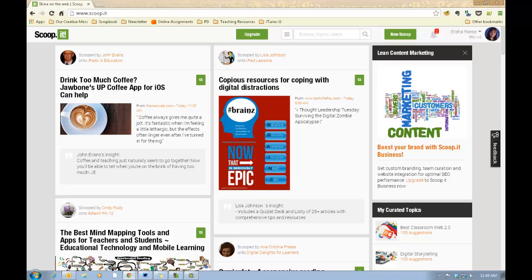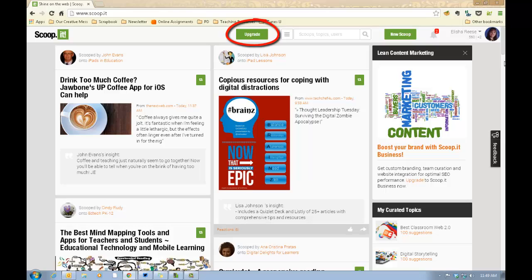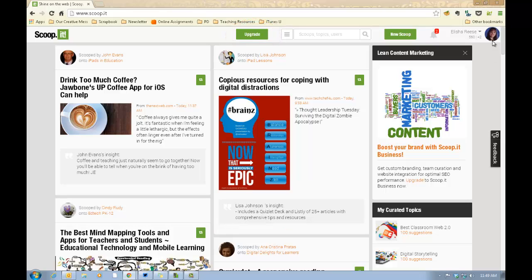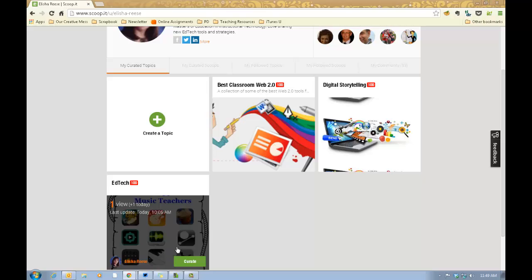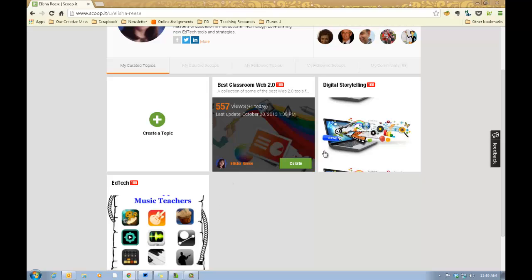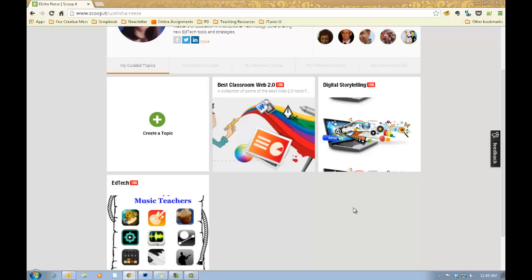If you want to do more topic boards than that, you can always upgrade and you can look at those options by clicking on the upgrade button at the top of any of your screens. In order to create a topic, you're going to click on your icon once you're logged in and you're going to see the topics that you've created here down at the bottom. To create a new topic, you'll just click on create a topic.